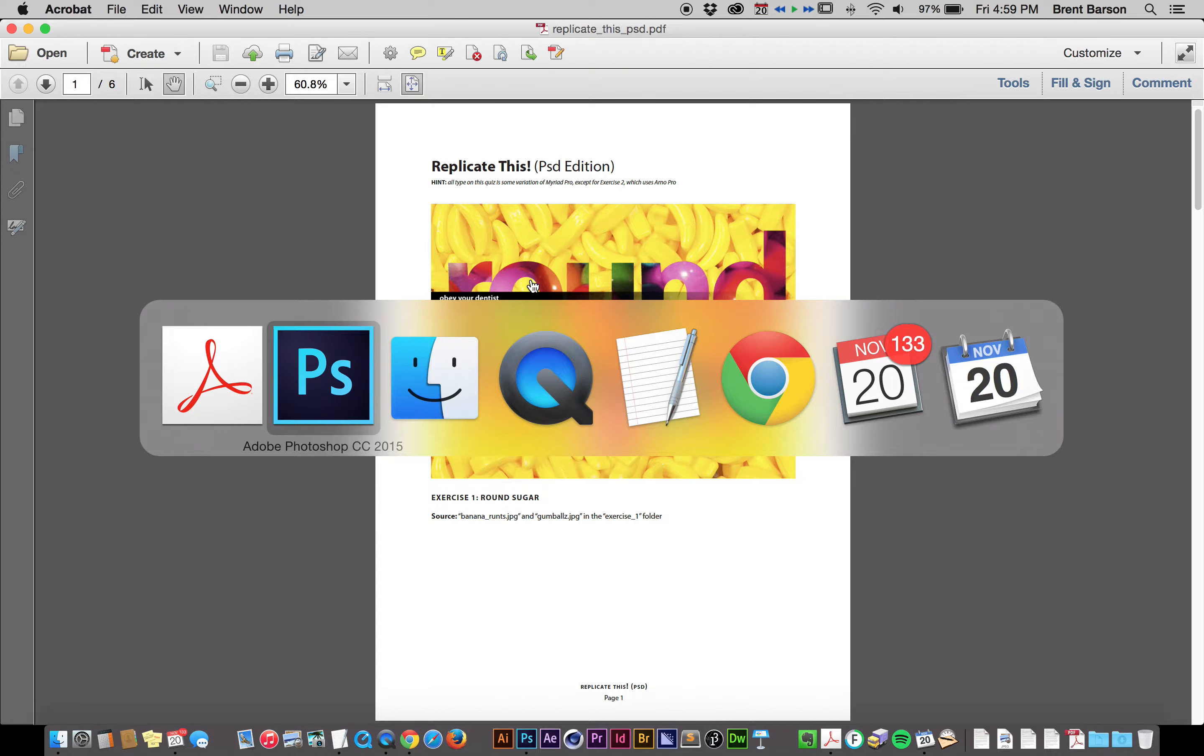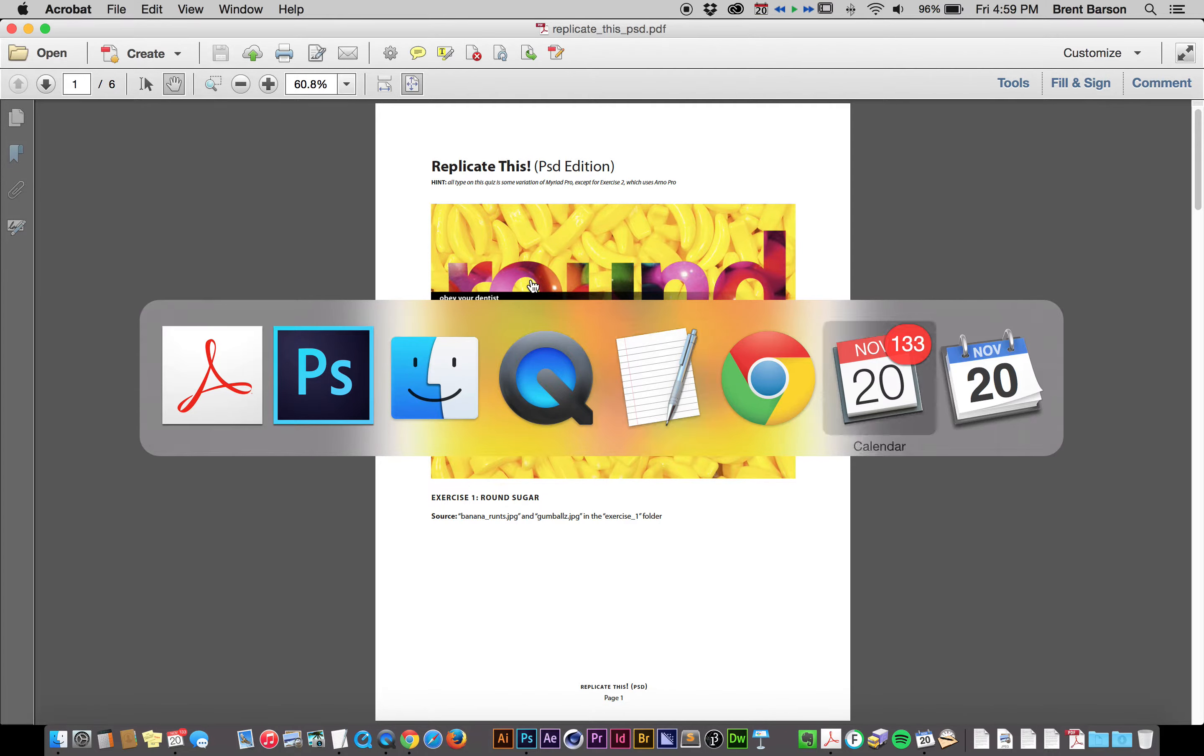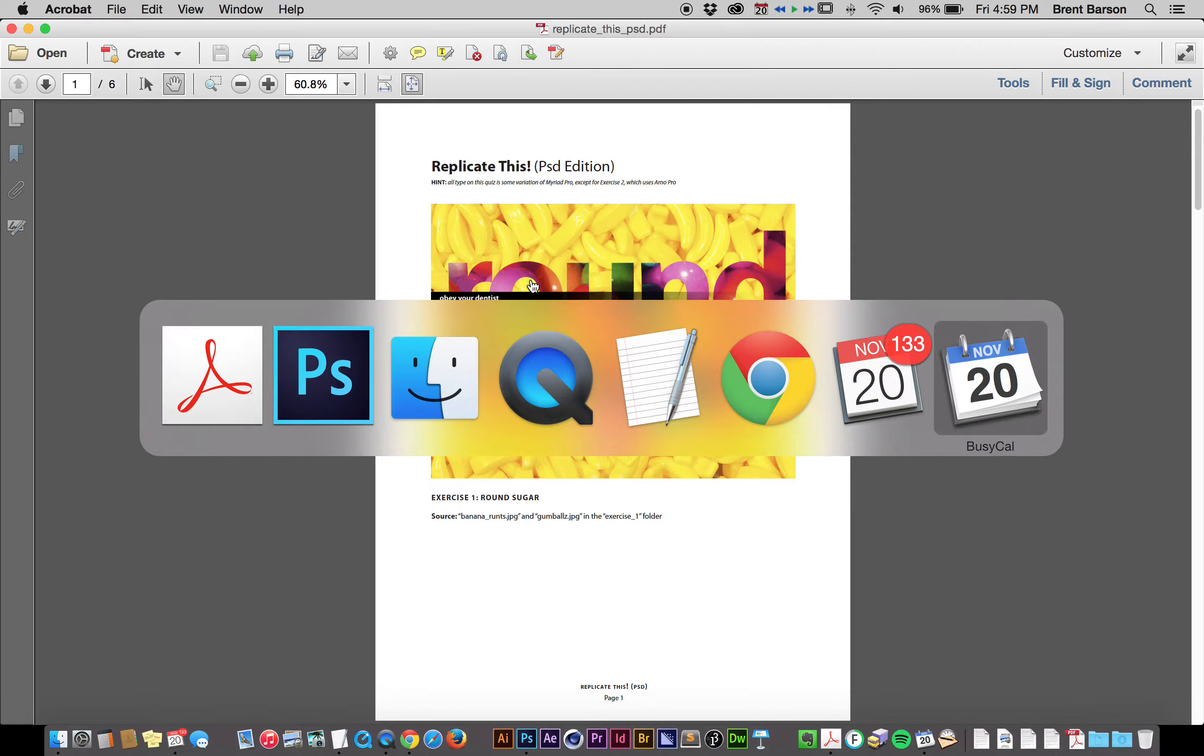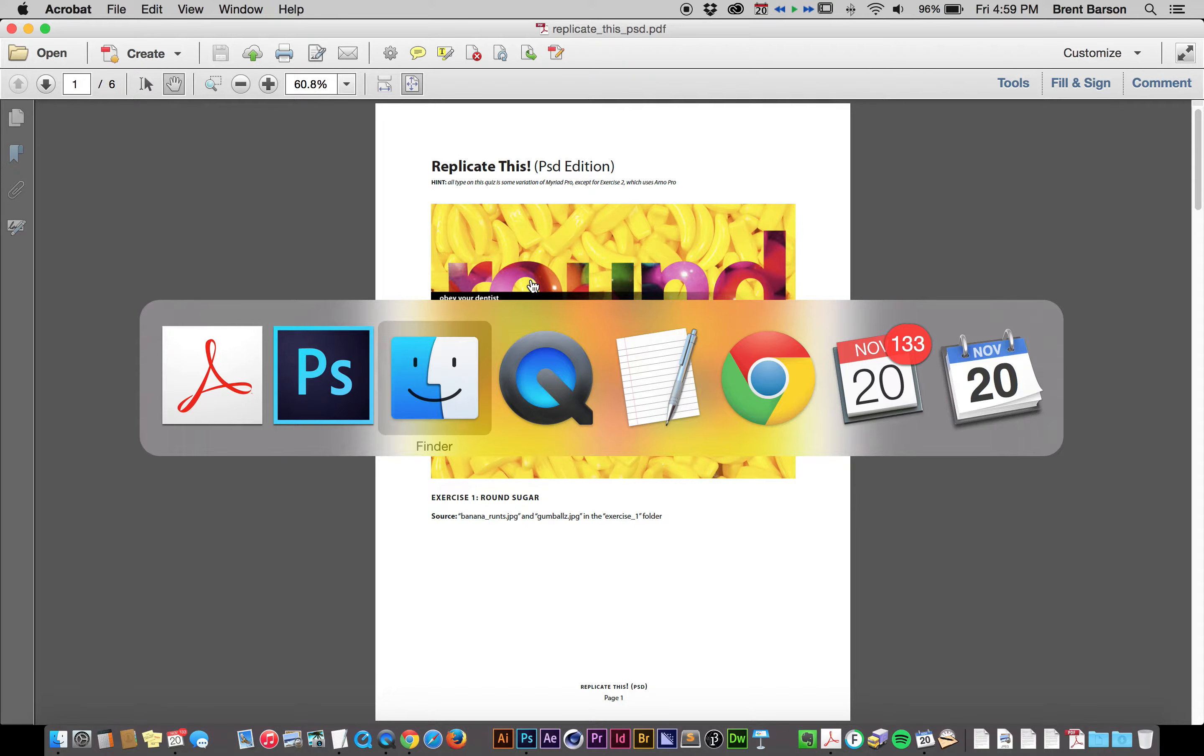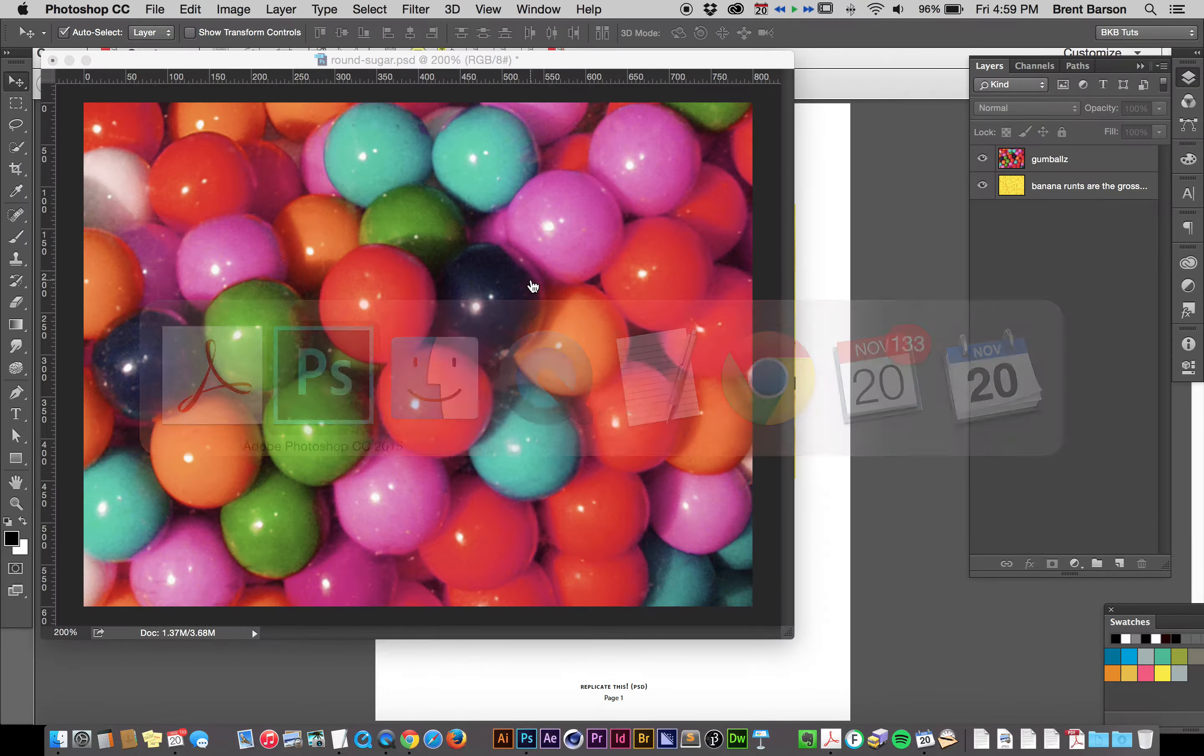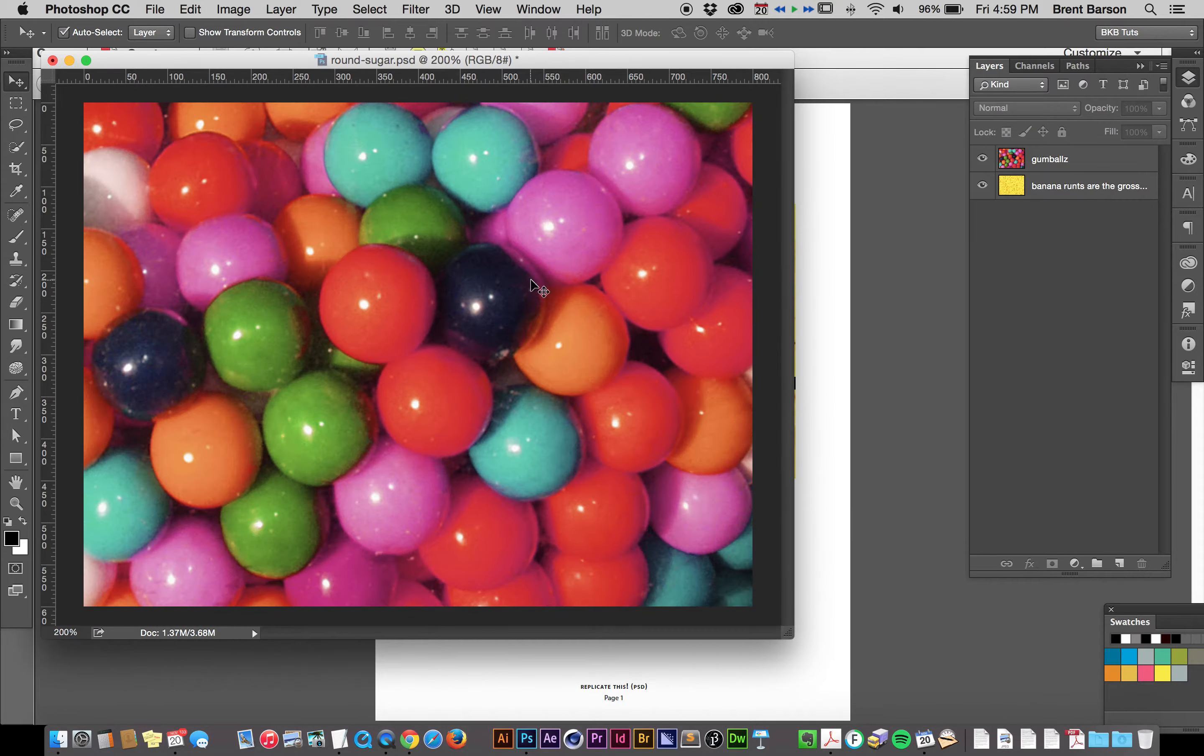I'm holding down Command and Tab. Command-Tab brings up this menu with your apps on it, and you can hit Tab repeatedly to toggle between the apps, or you can hit the right and left arrow keys, just an aside. Anyway, back to Photoshop.